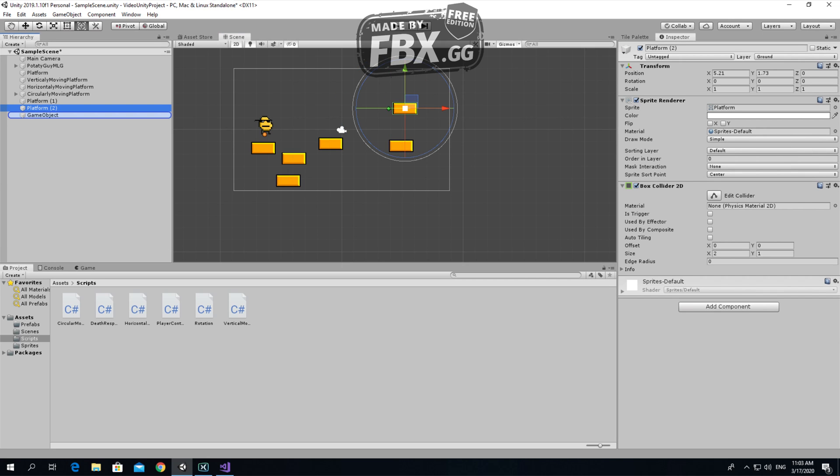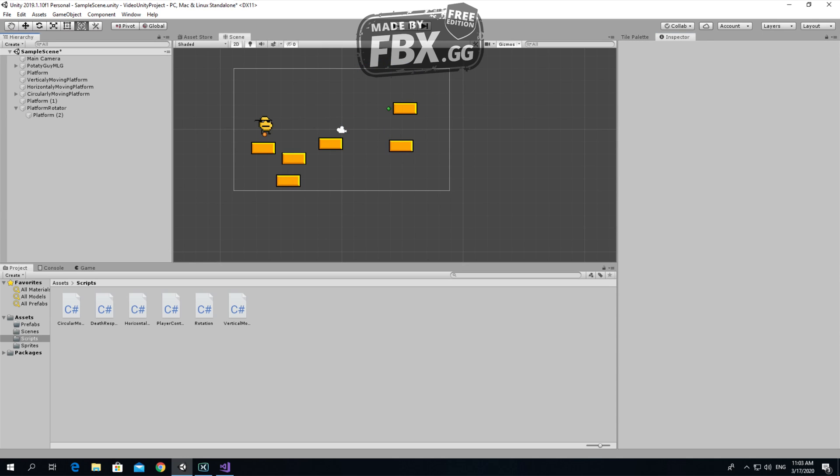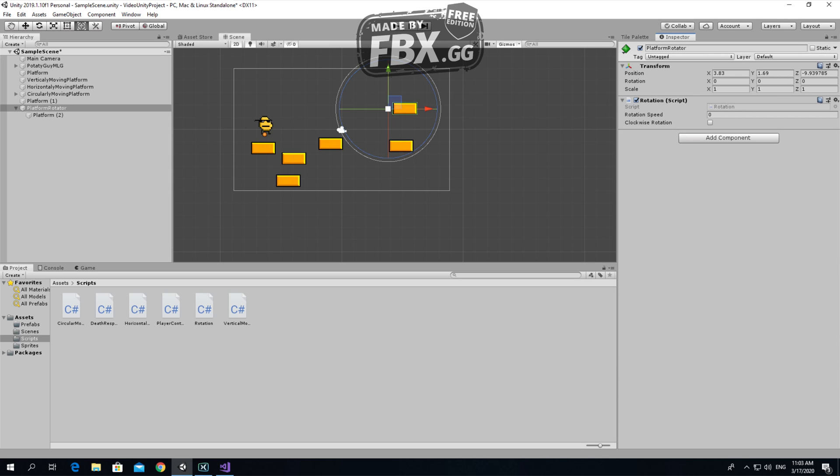Let's add this platform as a child to this platform rotator. Let's add the rotation script to it, make the speed 80, and look what happens.